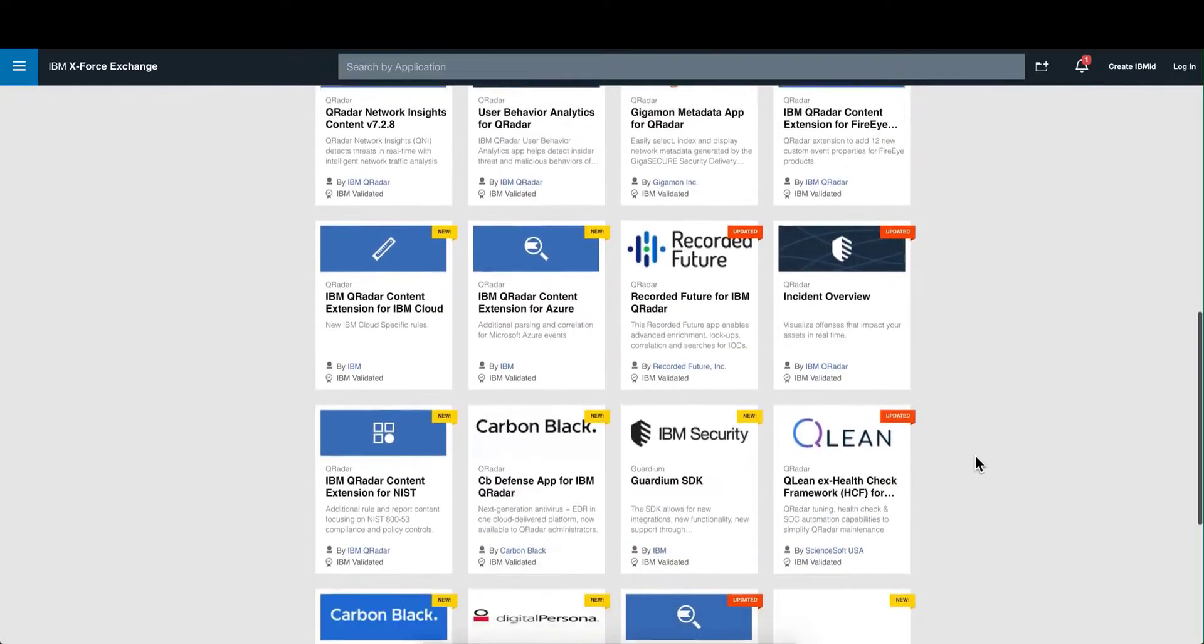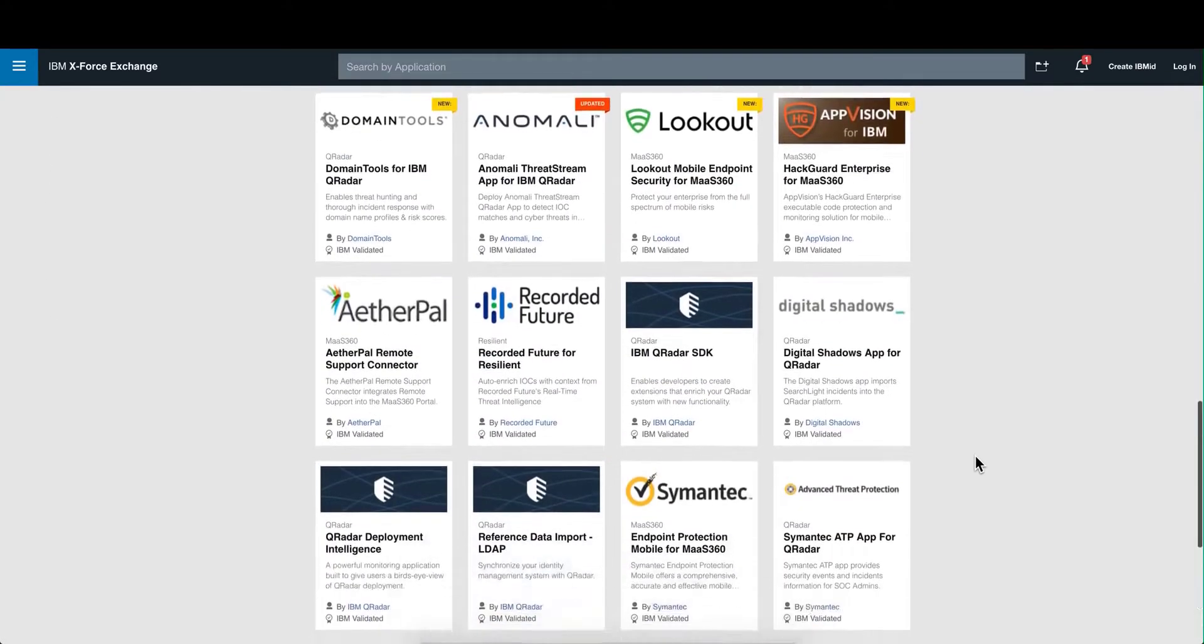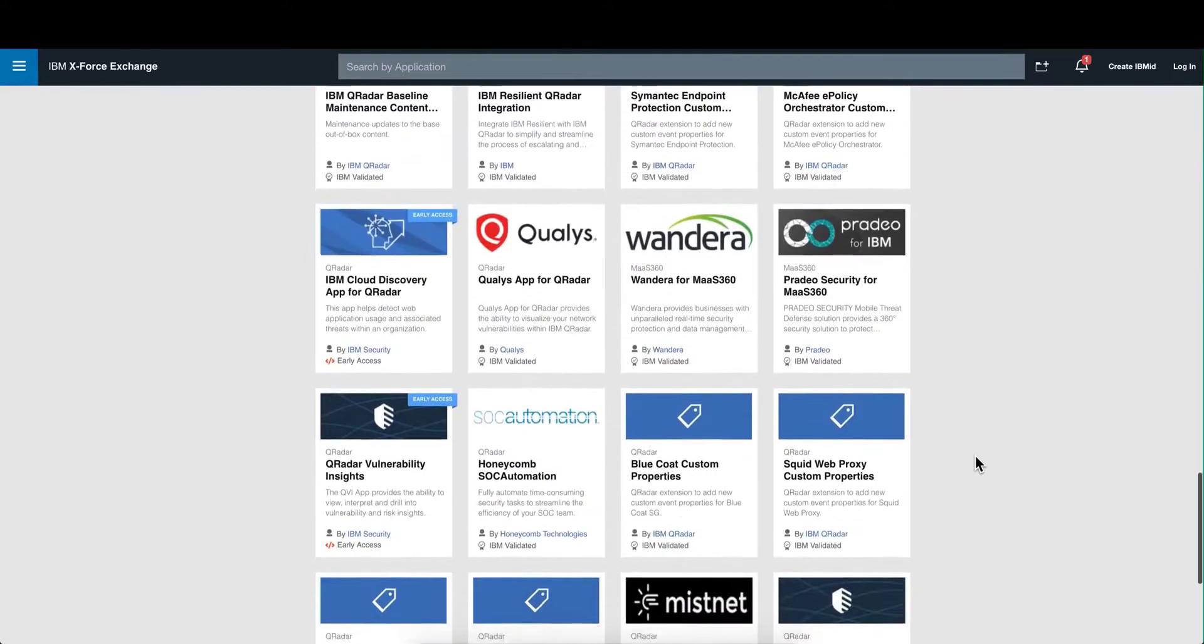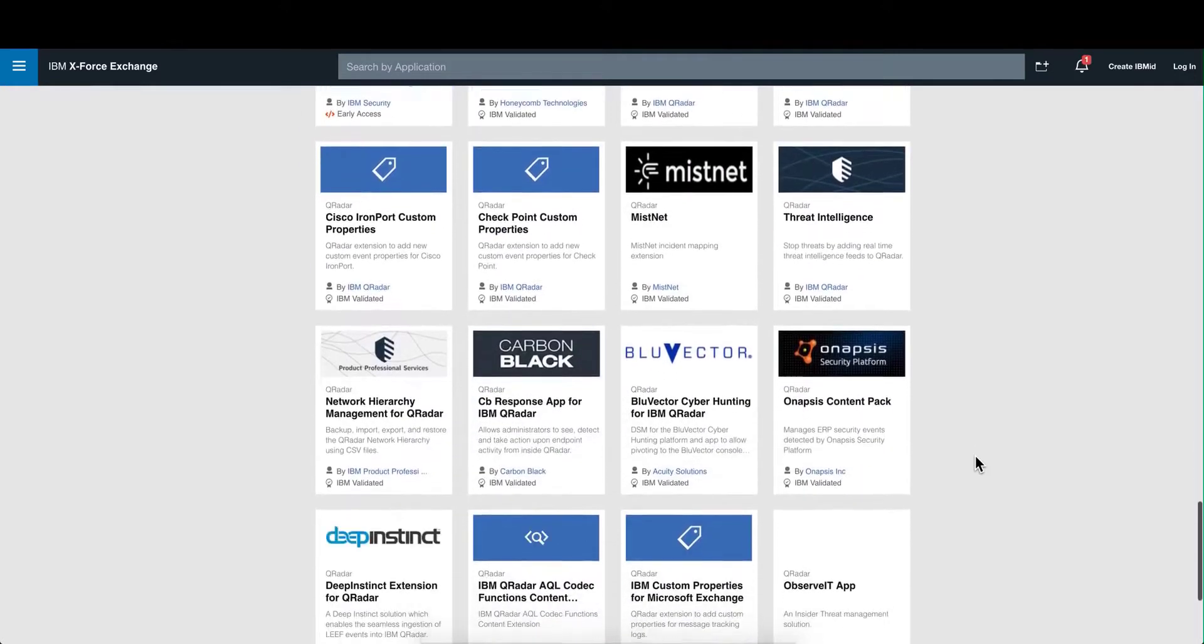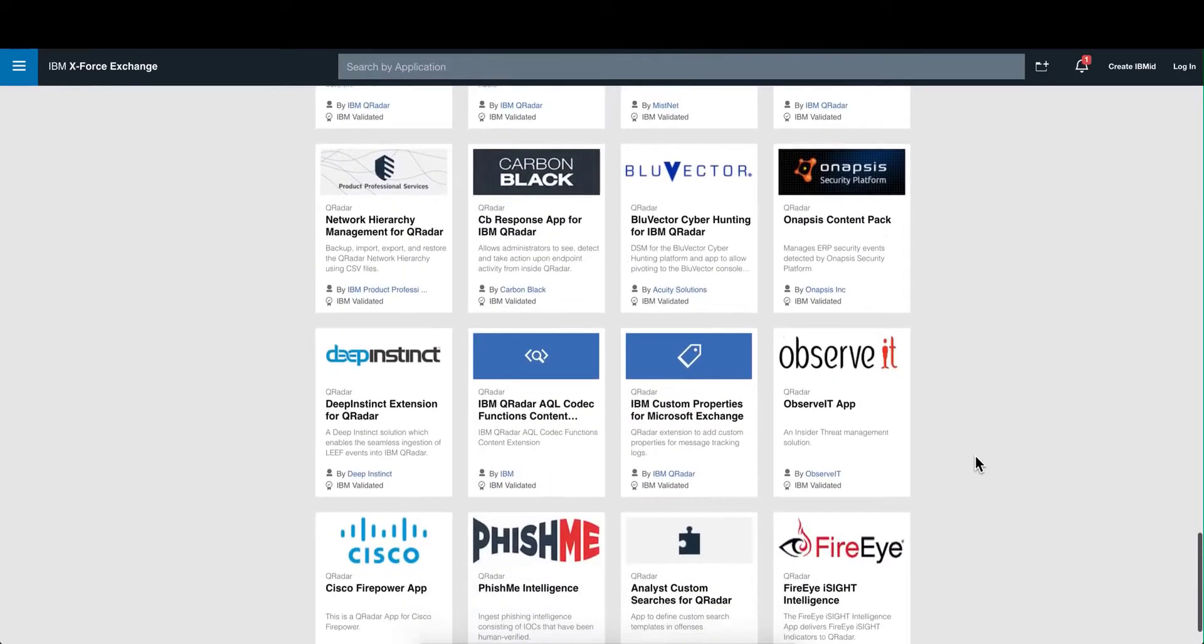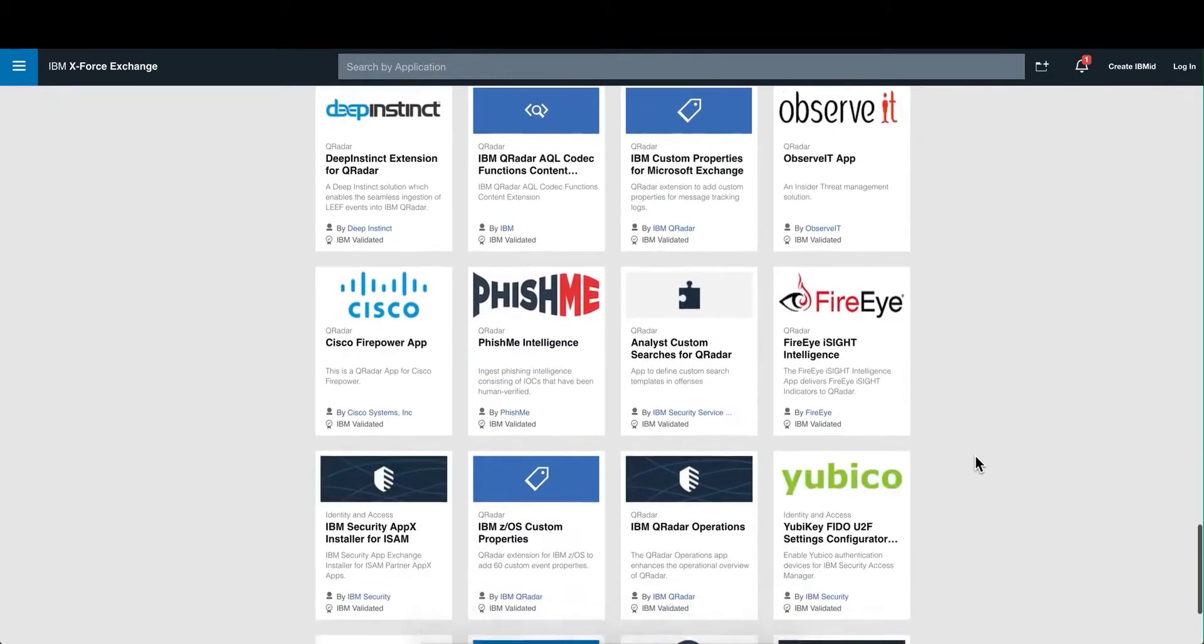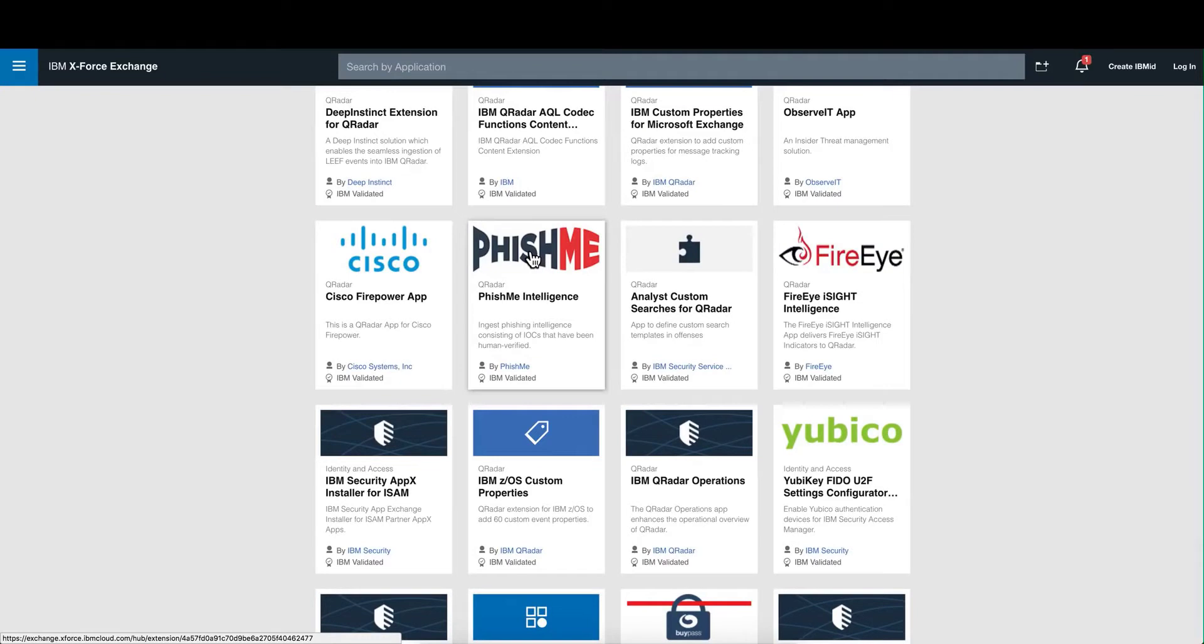Cisco, Carbon Black, VMware, Palo Alto Networks, Symantec, McAfee, ServiceNow, Amazon, Juniper, IBM Watson, Microsoft, Fortinet, and here is the phishme intelligence app that we saw earlier.